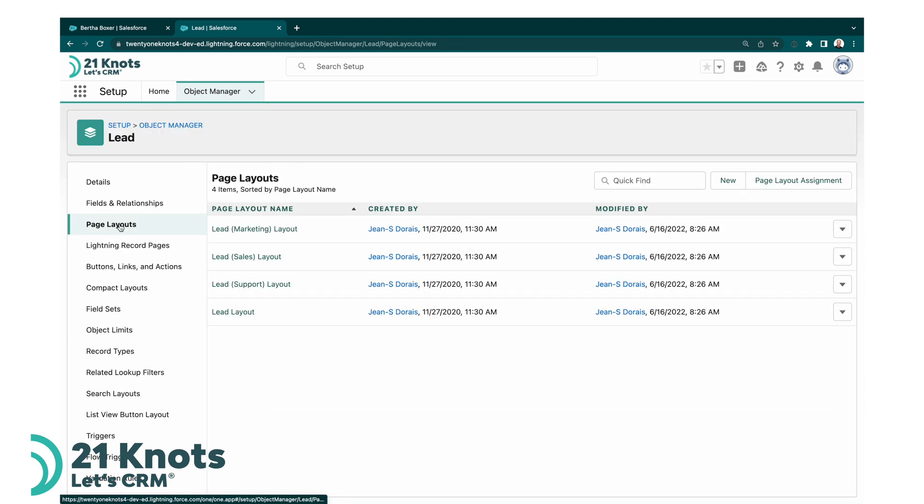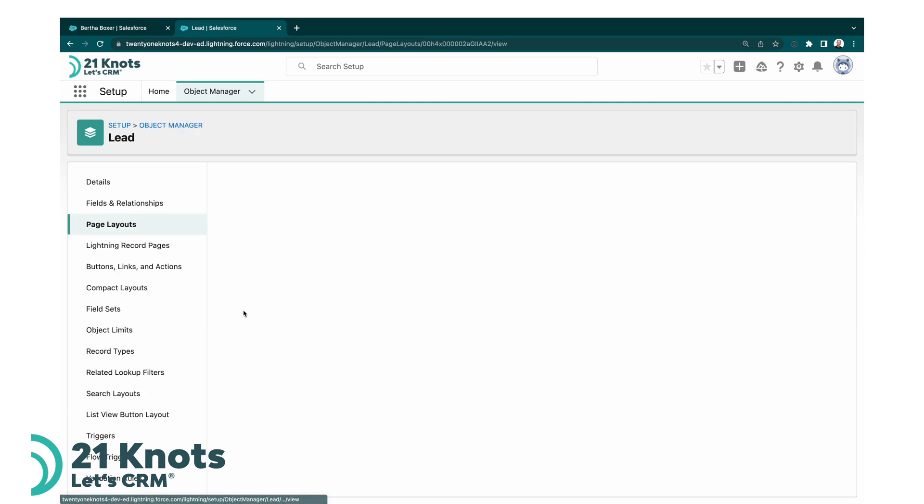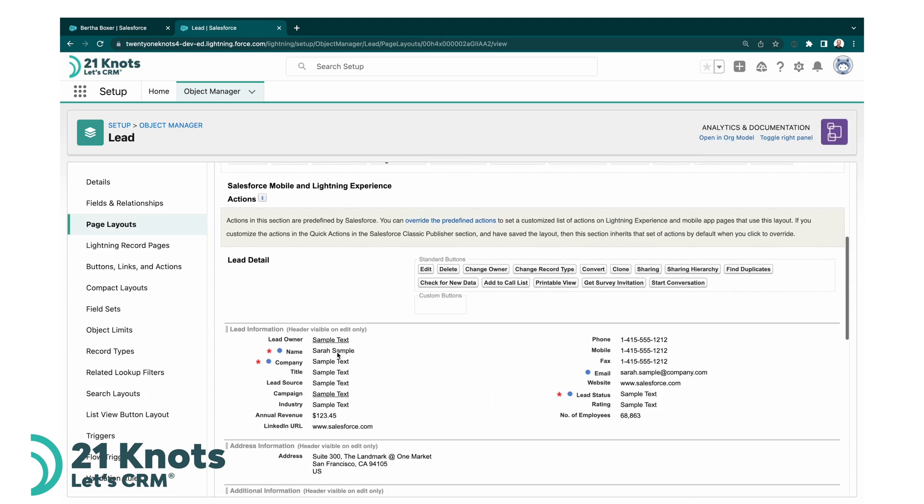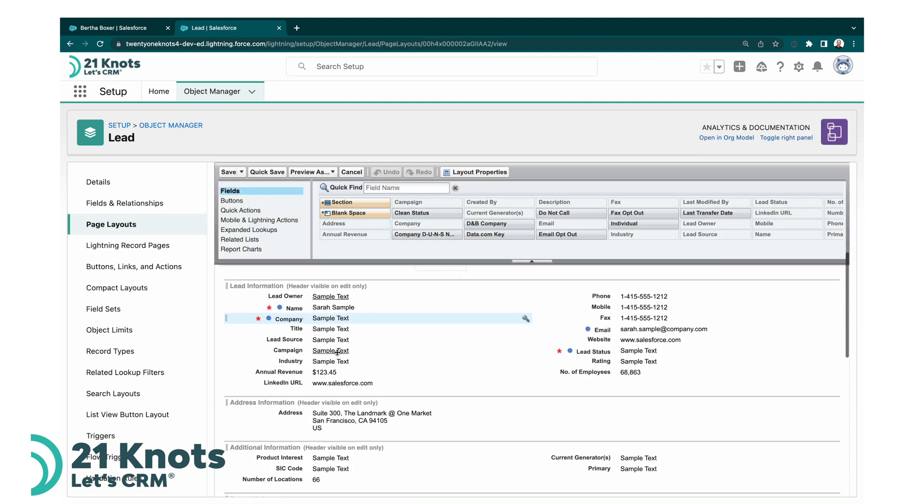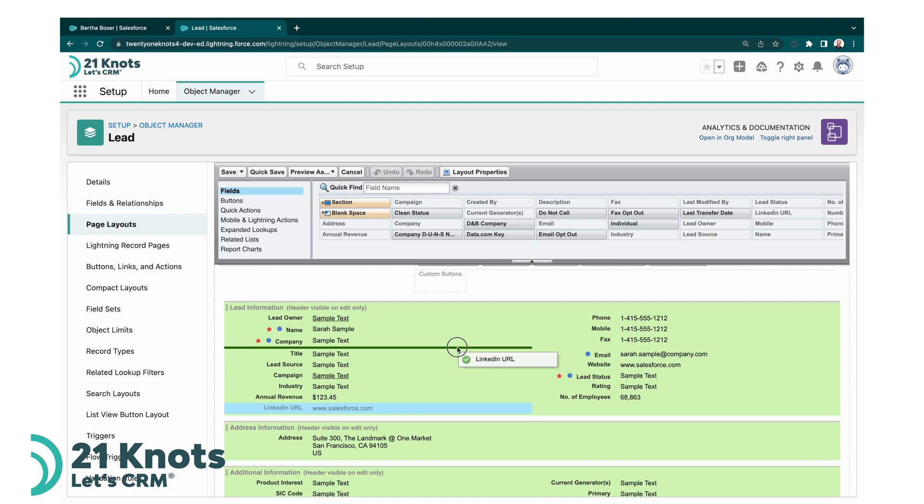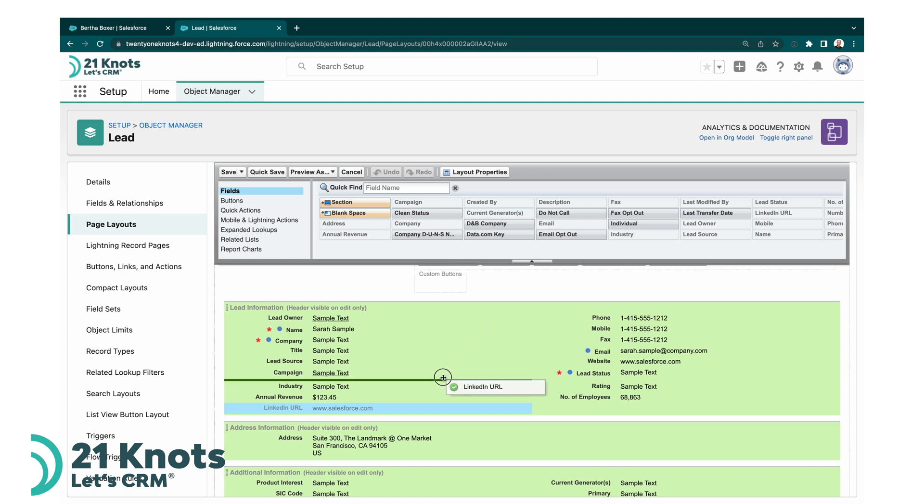So we now have our field called LinkedIn URL. We're going to go to the page layouts and I'm going to go to my lead layout, which is my main page layout. Here is my URL that was auto added. We could leave it here if you want, you can move it anywhere you wish.